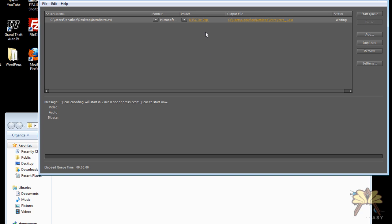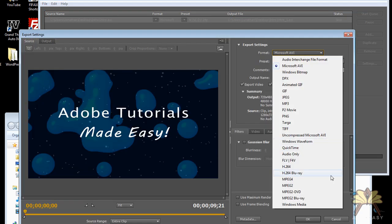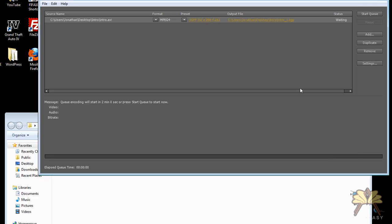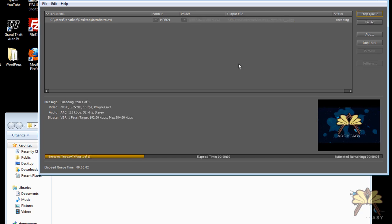So once we do that, if we selected a file format that we wanted, I could do MPEG-4 over here. Click OK. All I have to do is click Start Queue, and it'll start rendering. Very simple to do.